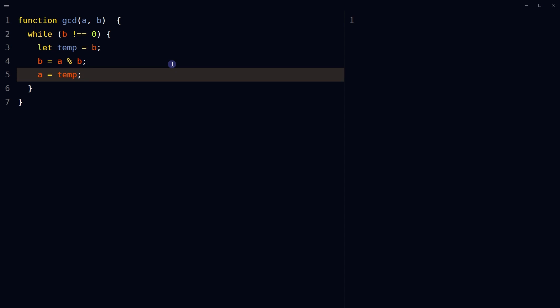Update a with the temporary variable. The value of a is now updated to the original value of b, which was stored in the temporary variable. This step prepares for the next iteration of the loop, aligning the values properly for the next calculation of the remainder.